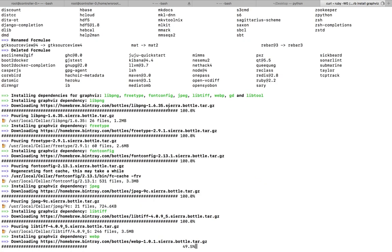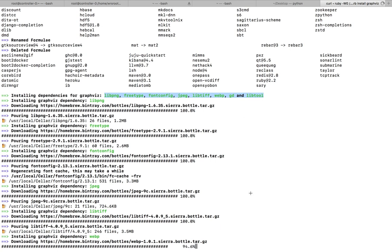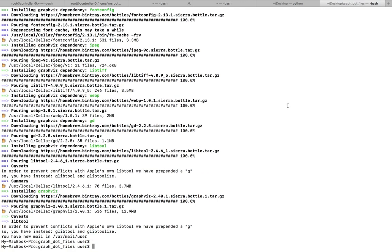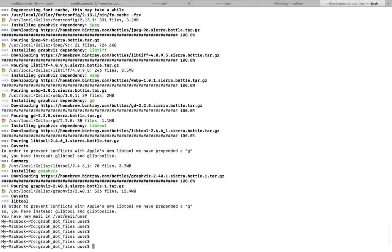Now it's installing dependencies of Graphviz, these are the dependencies it's installing. Now it's downloading Graphviz. Okay, installation completed.